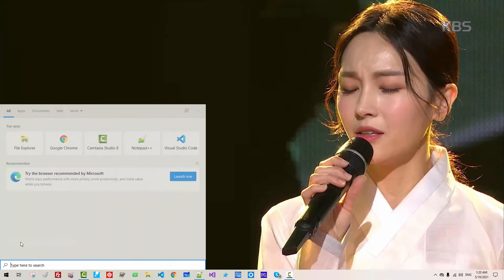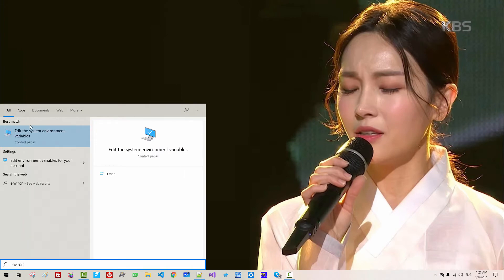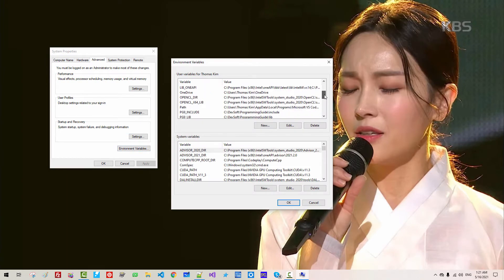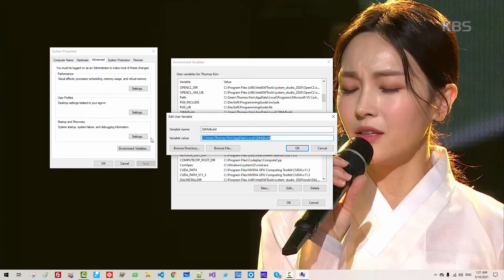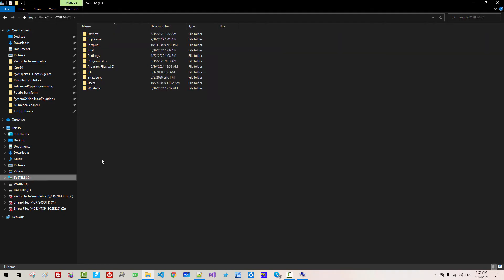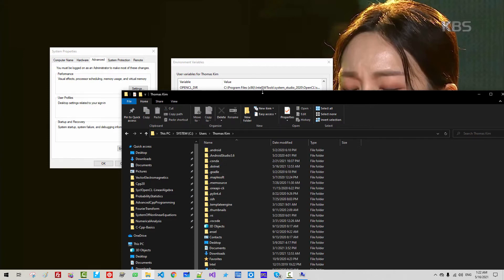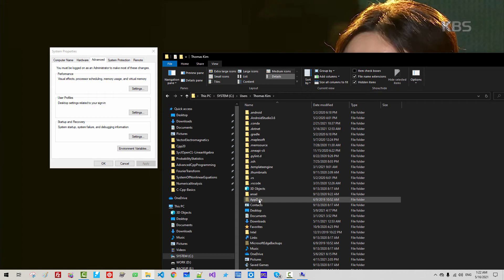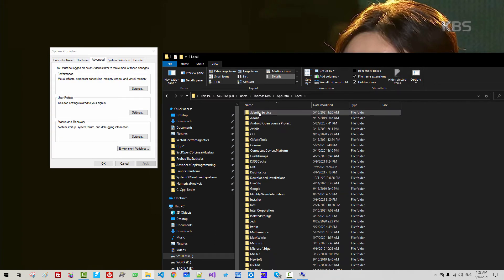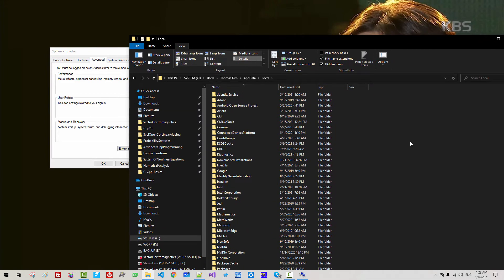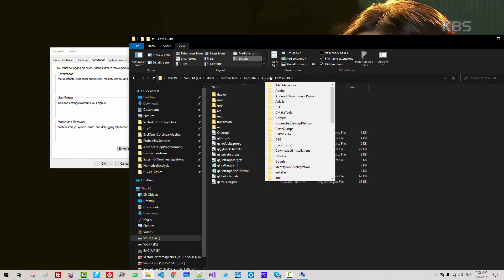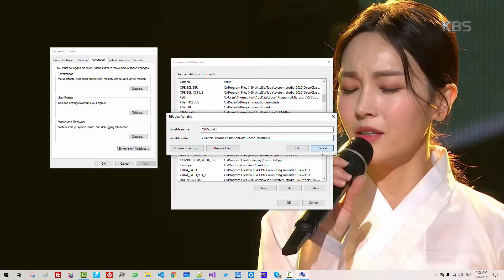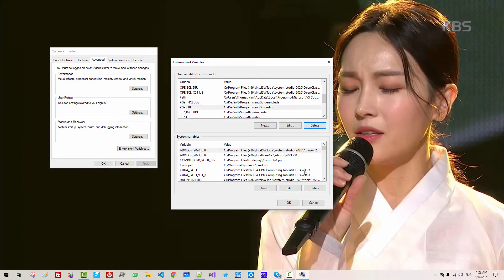Right-click, search 'environment', then 'Edit System Environment Variables', then 'Environment Variables'. If you scroll down and find QtMS Build, click Edit and copy the path. Navigate to C drive, then Users, then Thomas Kim, then AppData, Local. Enable 'View Hidden' items. Go to AppData, Local, and find the qtms build folder. We can remove this — delete it. Now close, and click OK.